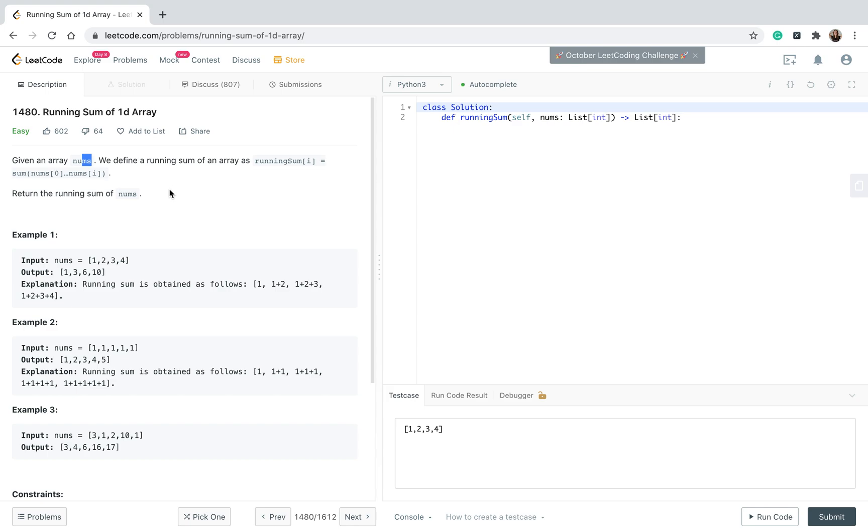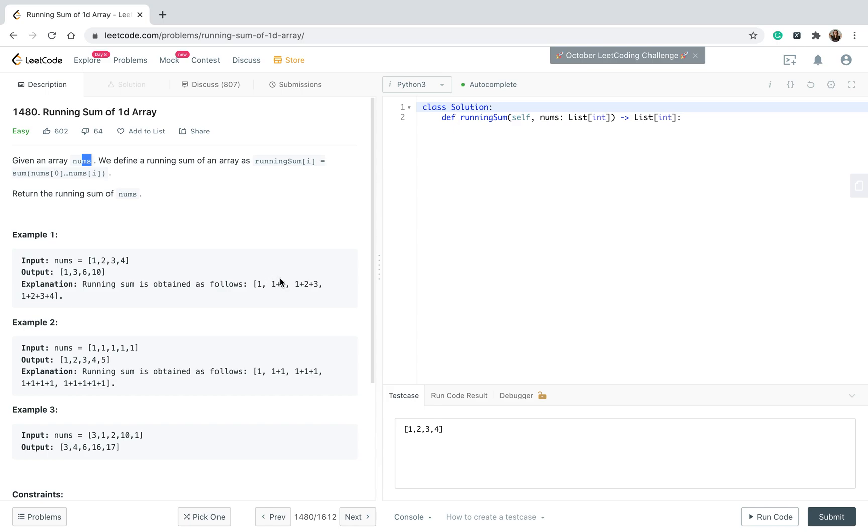So this is our input which is a list of integers: nums 1, 2, 3, 4. Okay, the output is 1, 3, 6, 10, but how do we get this output? Here's the explanation - running sum is obtained as follows: 1, 1 plus 2, 1 plus 2 plus 3, 1 plus 2 plus 3 plus 4. This means we're going through the list of integers one by one and then we add the value of the next integer to our previous integer.